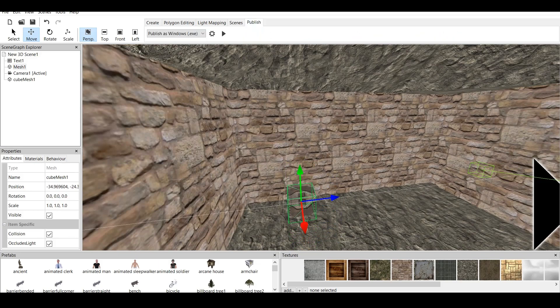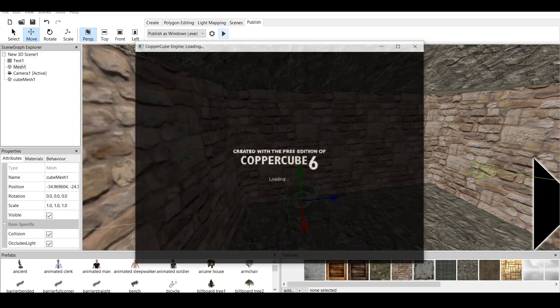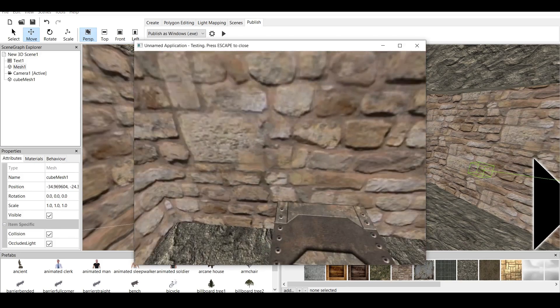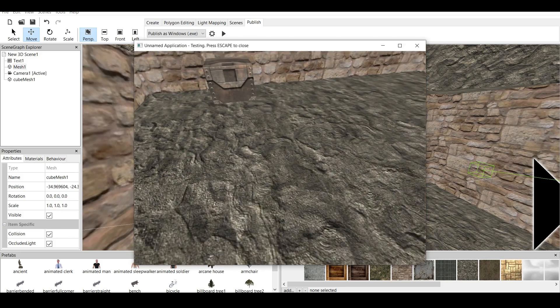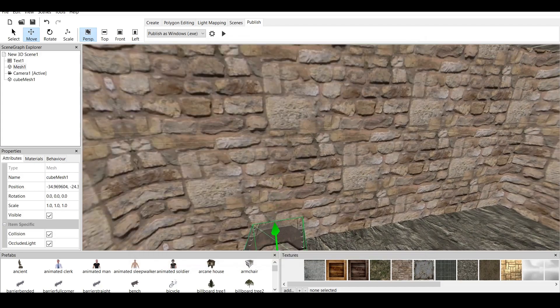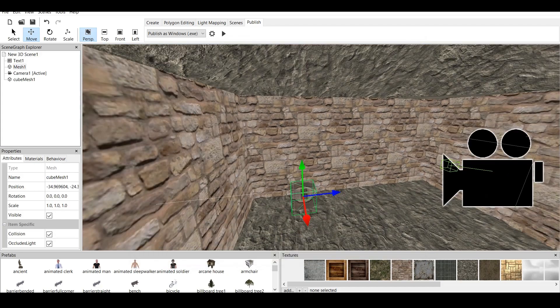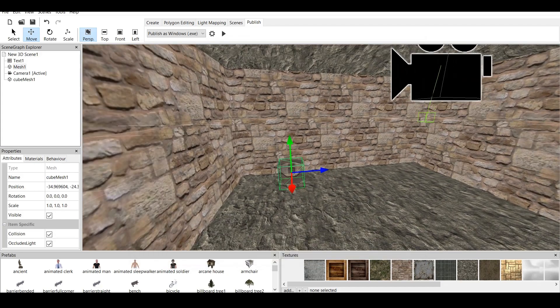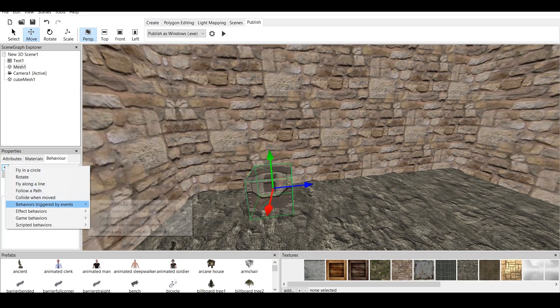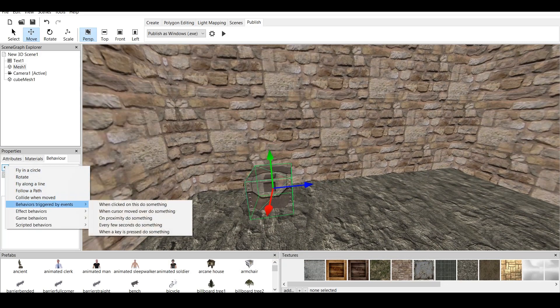When we click on Publish, we can go to this cube, right? Now, what if I want the text to appear when I go to this cube? It's simple. You go to Behavior, and we go to Behavior Triggered by Events.